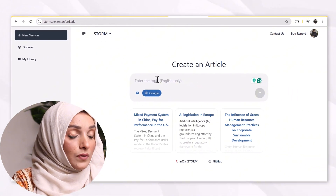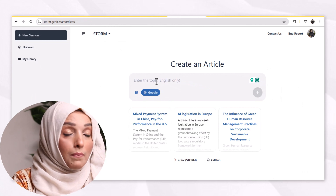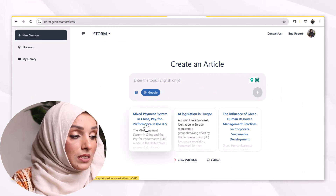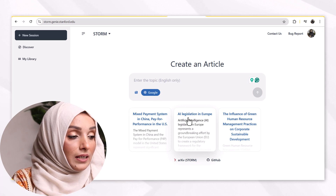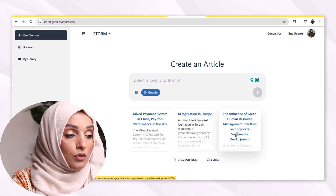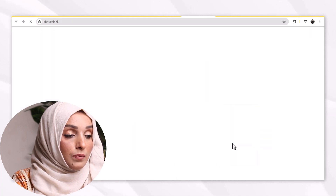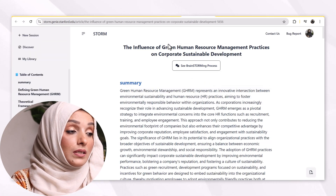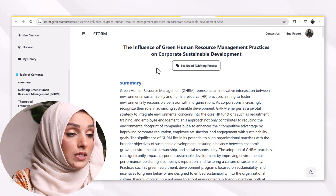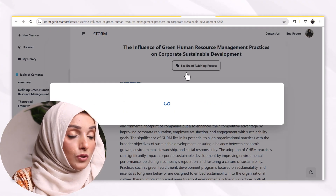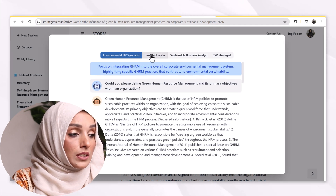For example, I'm going to select STORM, and then I feed the tool my research topic — for example, 'mixed payment system in China,' 'AI legalization in Europe,' or 'the influence of green human resources management practice and corporate sustainable development.' You can select the topic of your choice and move forward. You can even see the brainstorming process happening.